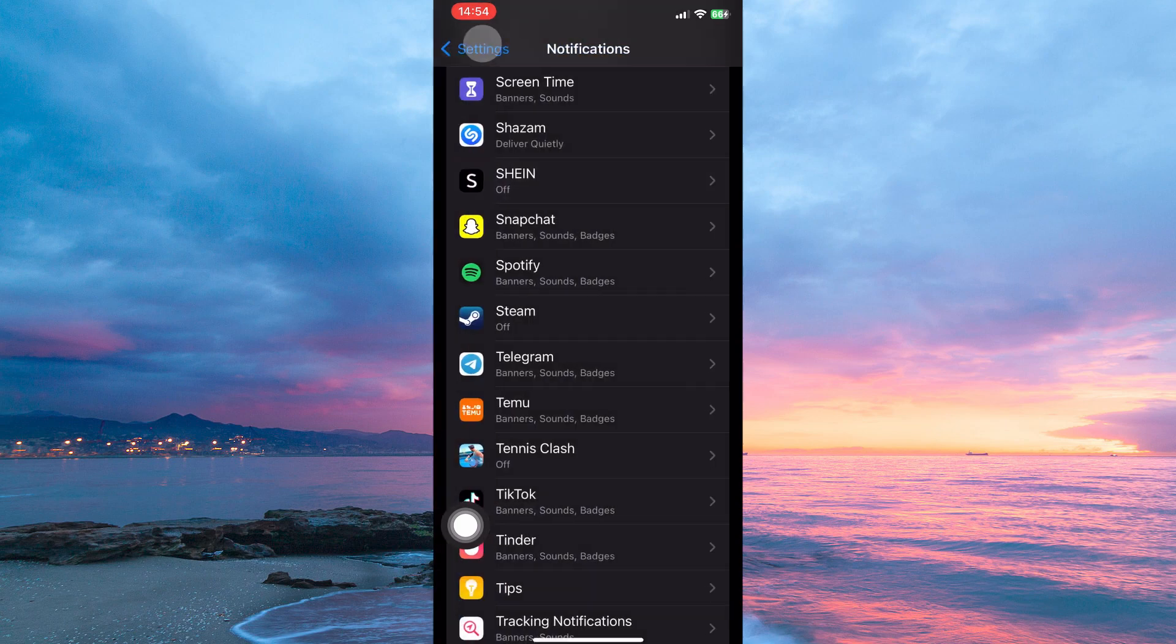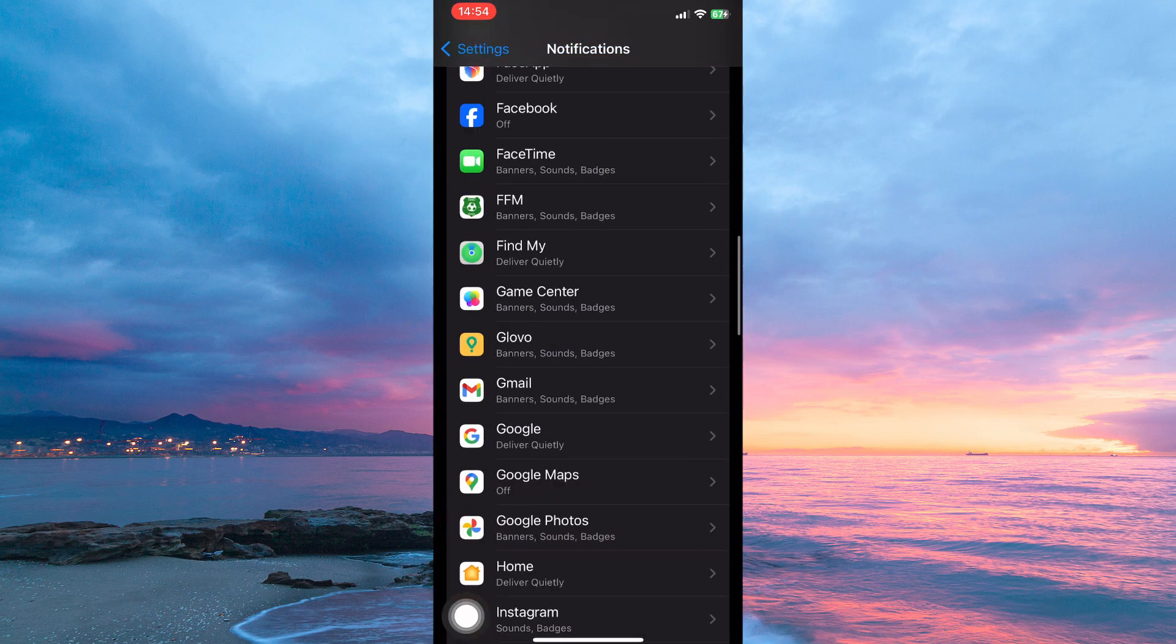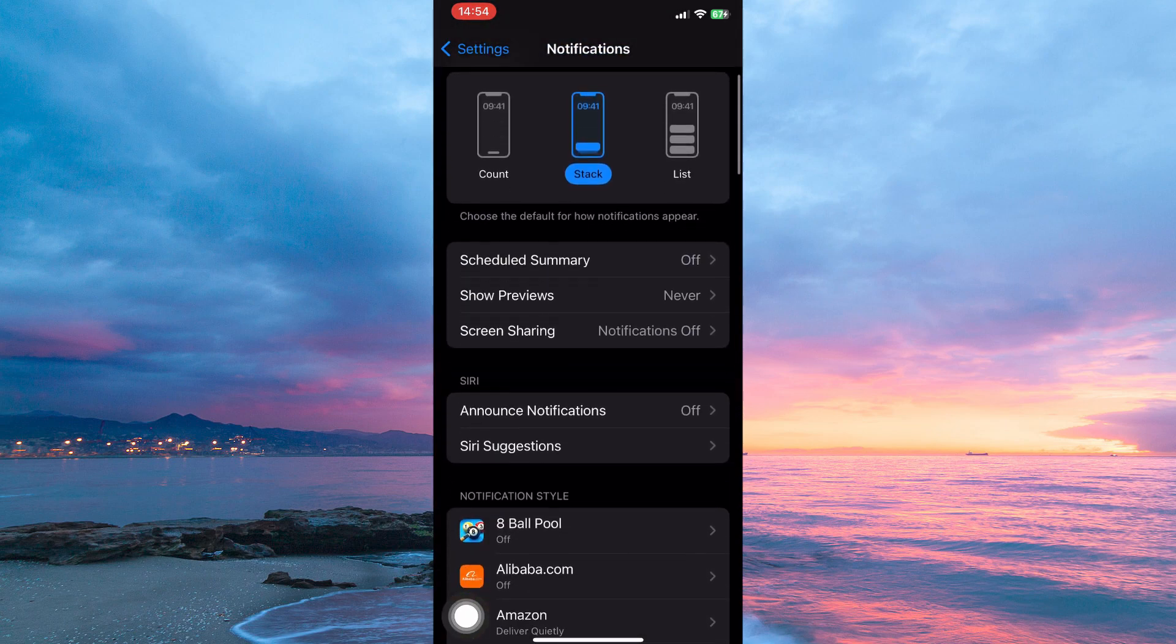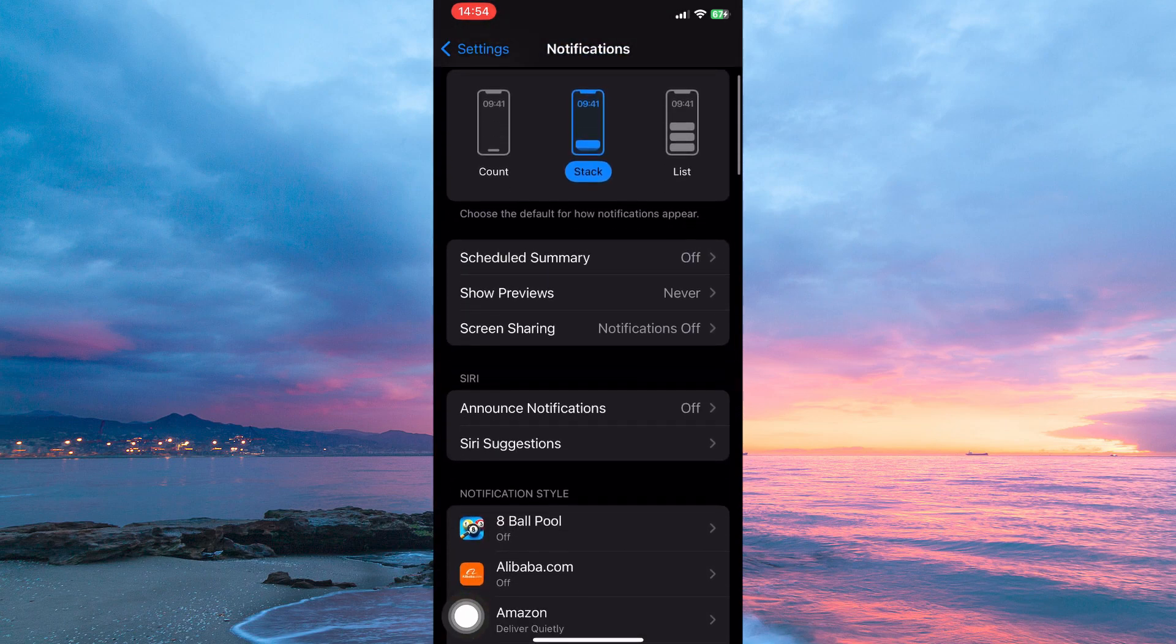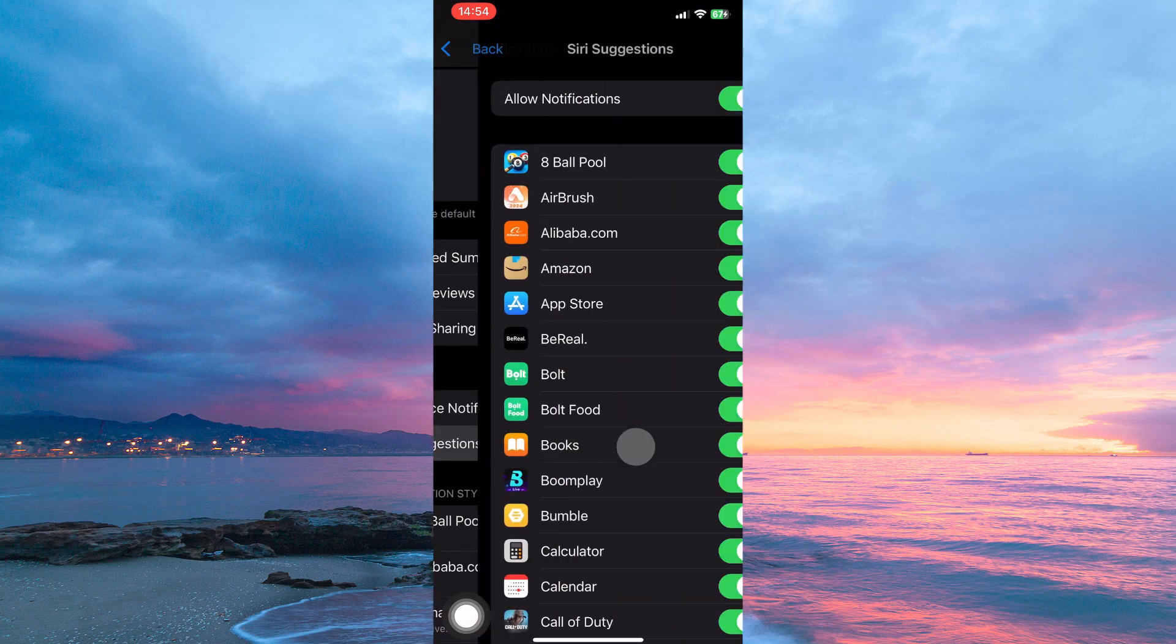Now go back to the previous page. Here, scroll up to Siri. Under Siri, you have the option Siri Suggestions. Tap it.